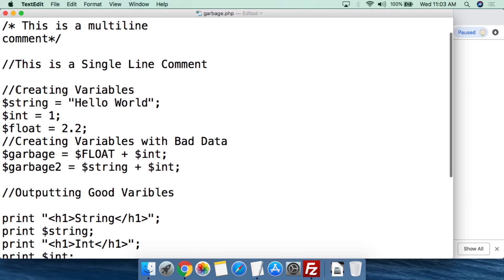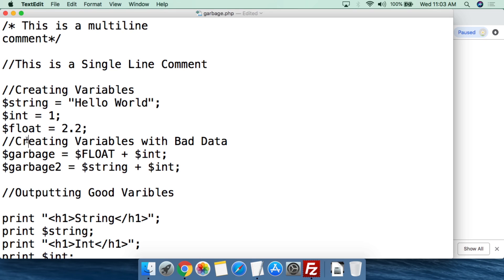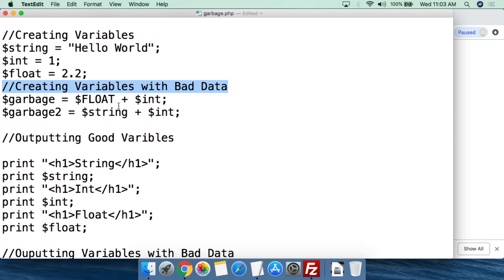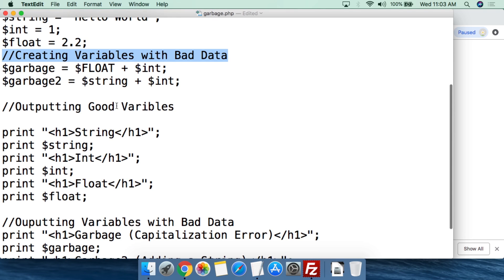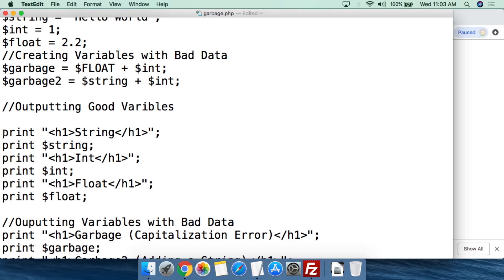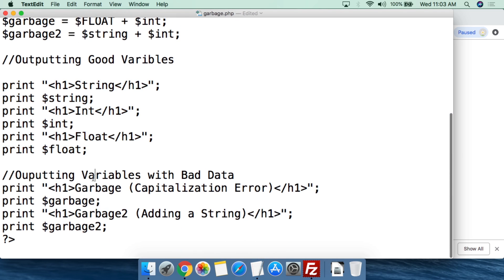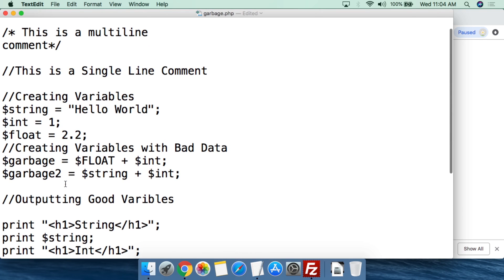So here you can see I just add a single-line notation — for example, 'creating variables' — and then I create those particular variables. Then I can add another notation saying 'creating variables with bad data.' So if I come back to this code two months later trying to figure out what I was doing, it's like, 'Okay, I was purposely trying to create garbage data — that makes sense.' And then here I have a single-line comment saying 'outputting the good variables,' and another one saying 'outputting variables with bad data.' So I have something that's very easy to see and look at.